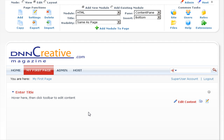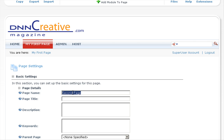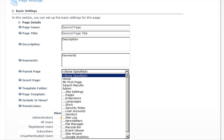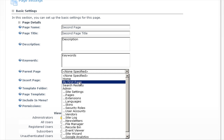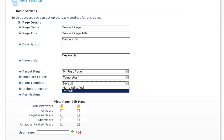Let's add another page, and this time we will add it as a sub-page of My First Page. Go to the page functions and click on add. We'll add a page name, enter a page title, description, and keywords. This time for parent page, we want this to be a sub-page of My First Page, so we'll select My First Page. Under page template, we will select non-specified.